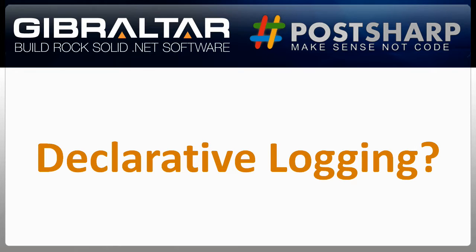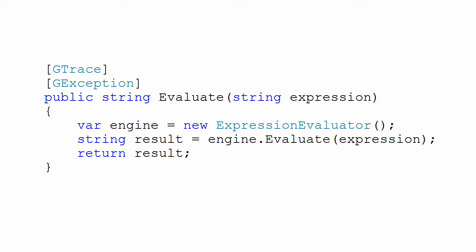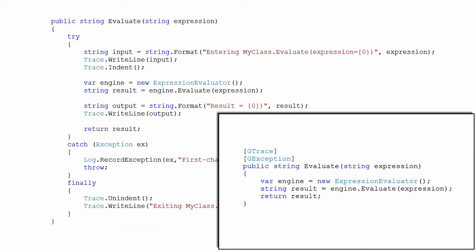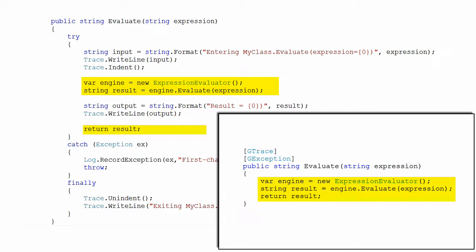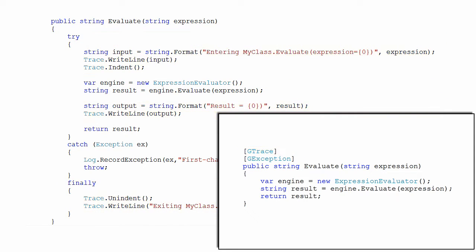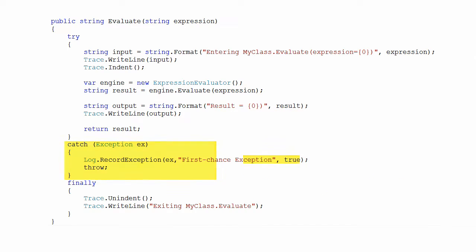Which code snippet looks easier to maintain? This? Or this? They both do the same thing. The essential work is evaluating an expression. But for debugging purposes, we also want to trace entry and exit of the method. And we want to log all exceptions, even if they get swallowed somewhere further up the call stack.